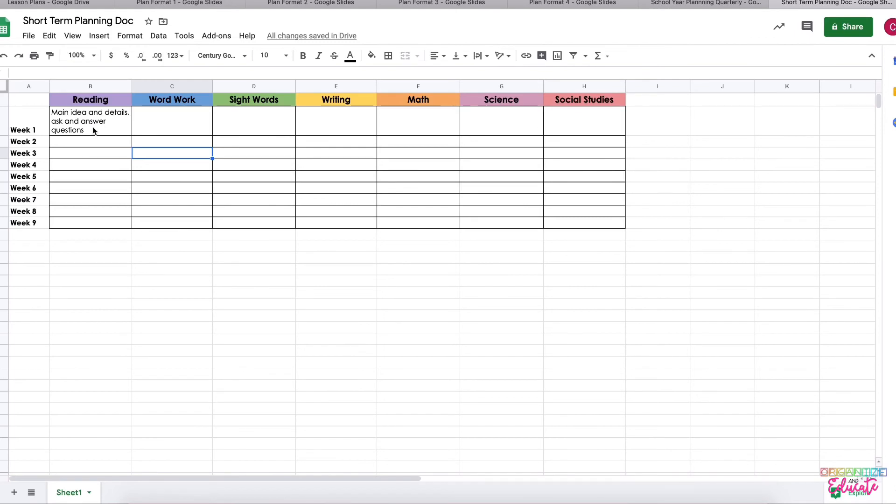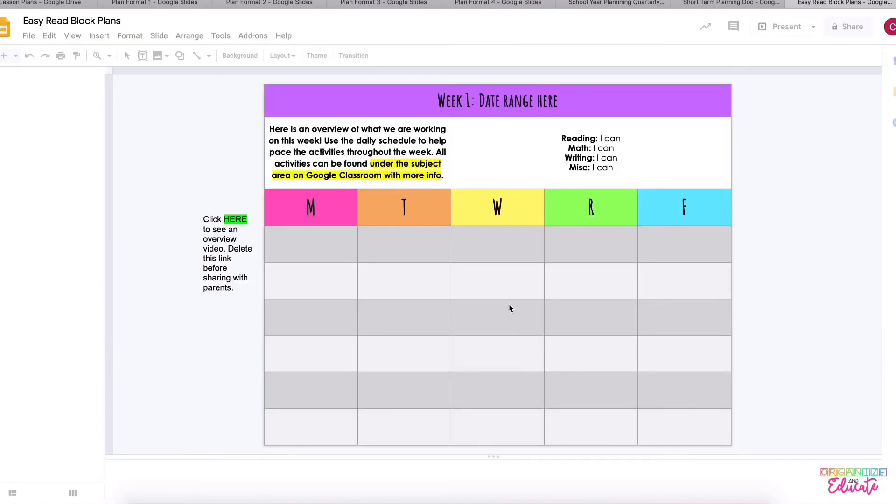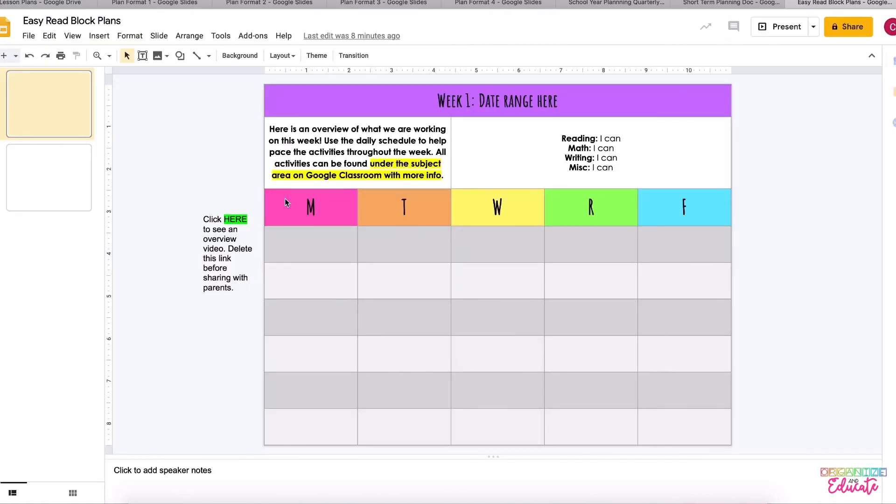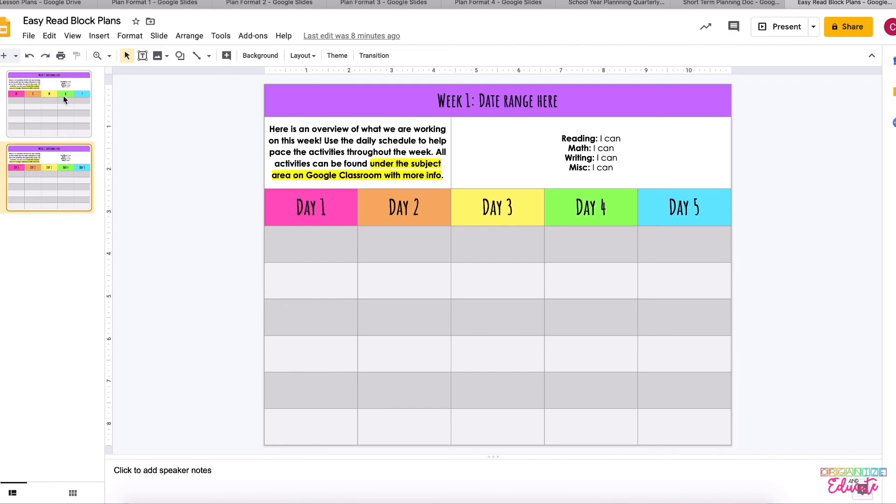The last format I forgot to open are these easy block plans, and it just looks really simple. These would be great to share with parents. On your document you can click the link on your lesson plans and watch a video all about how you can customize these and use these to share materials with your parents. But again, it's a pretty simple block plan that you can fill in different tasks and plan your materials.